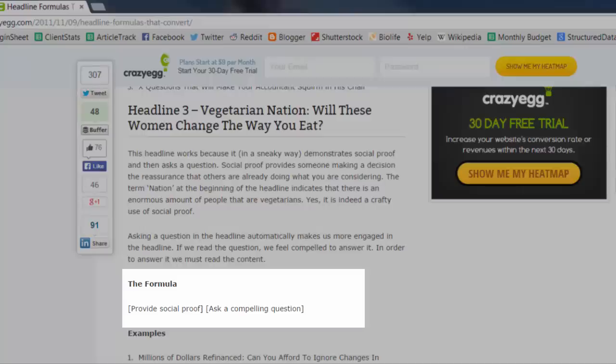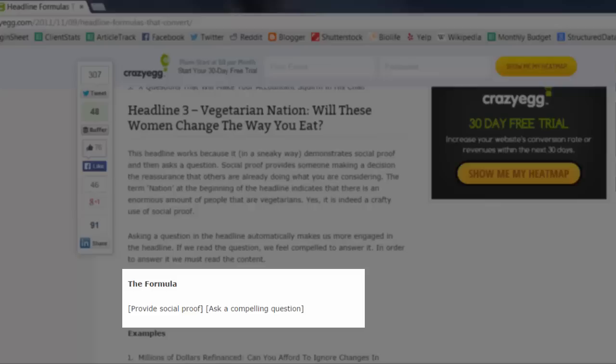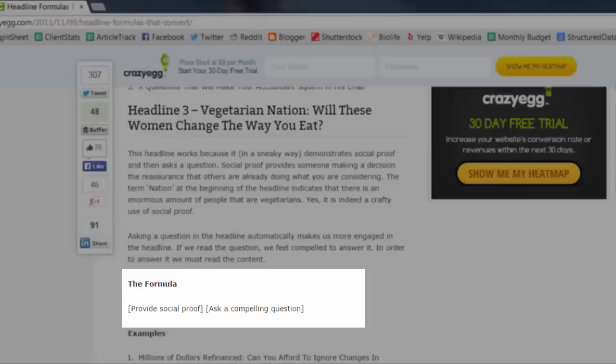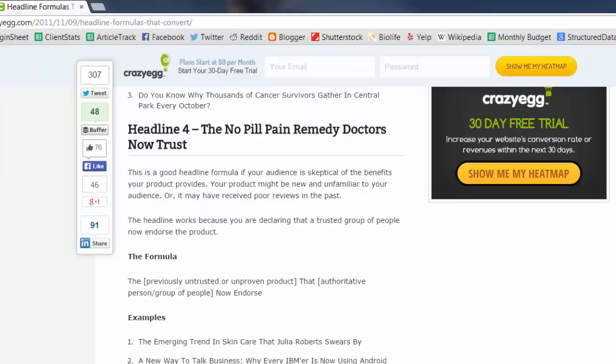Headline number three: vegetarian nation, will these women change the way you eat? This headline works because in a sneaky way it demonstrates social proof and then asks a question. Social proof provides someone making a decision the reassurance that others are already doing what you are considering. The term nation at the beginning of the headline indicates that there is an enormous amount of people that are vegetarians. Yes, it is indeed a crafty use of social proof.